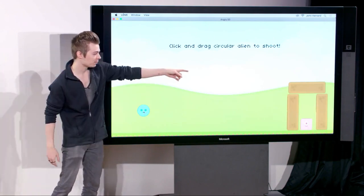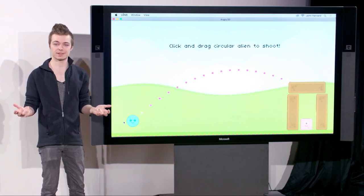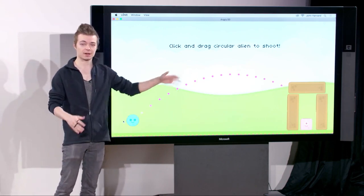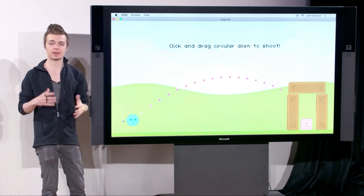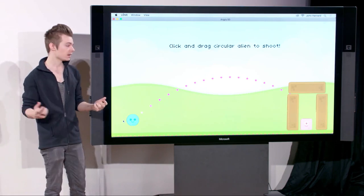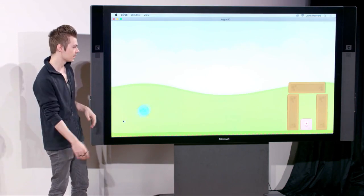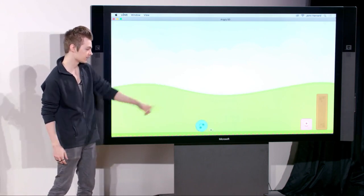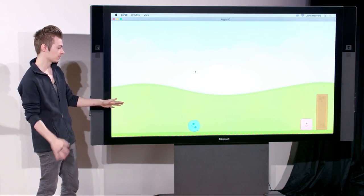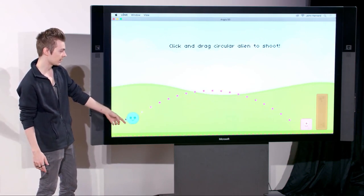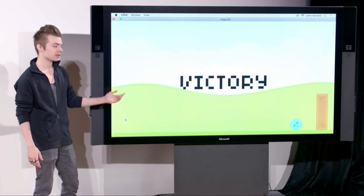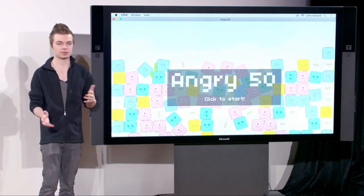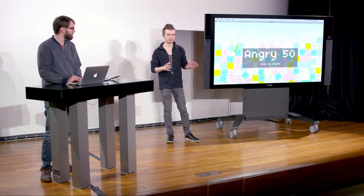We shot the alien into the structure and destroyed one of the wooden blocks guarding the other alien. Because everything is simulated via Box2D's physics engine, the top box was detected as unsupported and fell down. It hit the other alien — we've coded it so that when a collision occurs between an obstacle and our alien at sufficient speed, it kills the alien, similar to how it works in Angry Birds. After it stops moving, it lets us try again to shoot. We kill the last alien and get a victory.